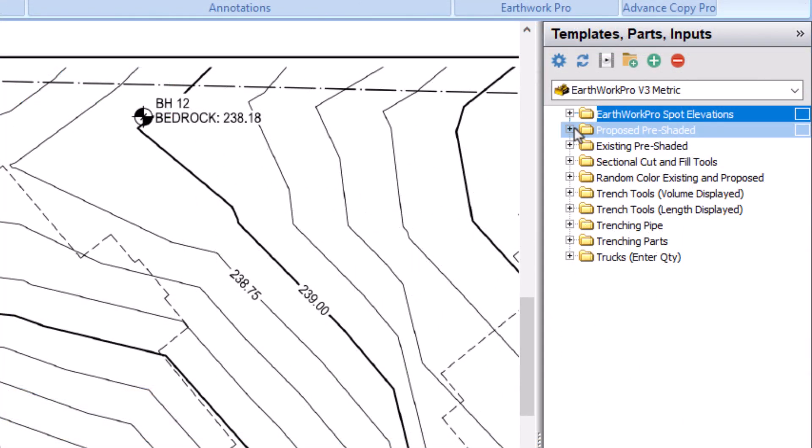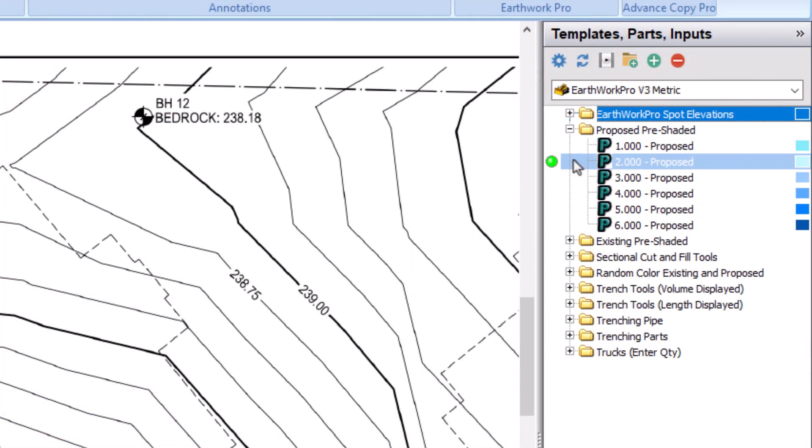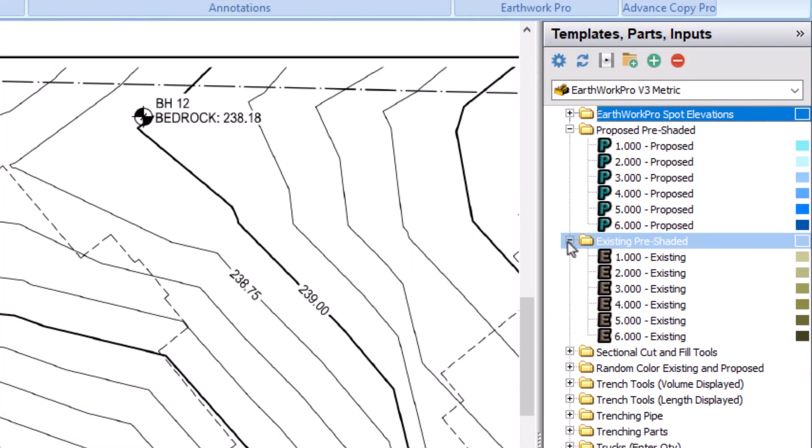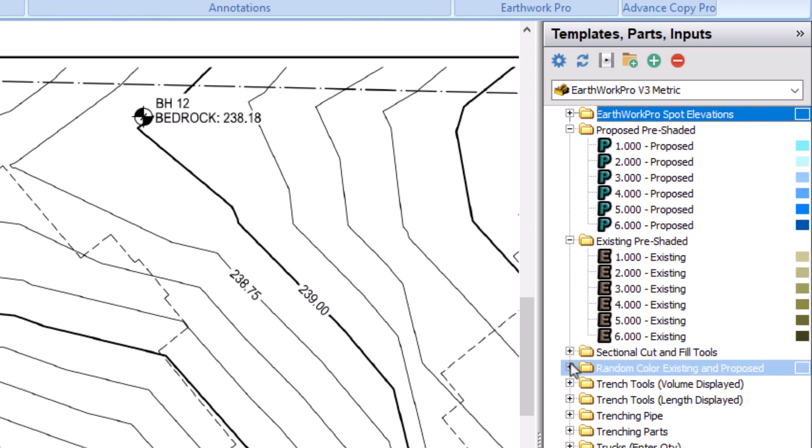There are templates for existing and proposed pre-shaded areas. There are six of each set up with different colors, but you can use the tools as many times as necessary. There are also existing and proposed random color tools that work the same way.